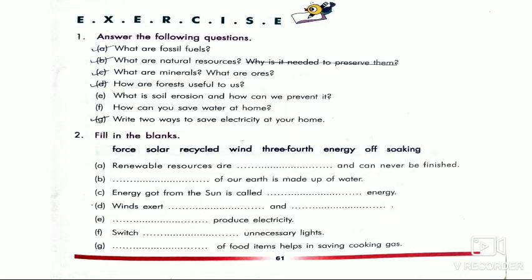Question d: how are forests useful to us? Question g: write ways to save electricity at your home. These are your homework. And number 2 is fill in the blanks.